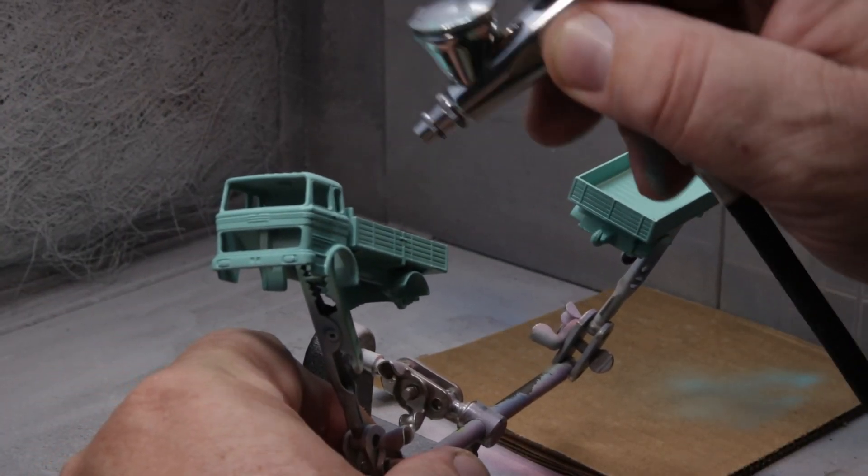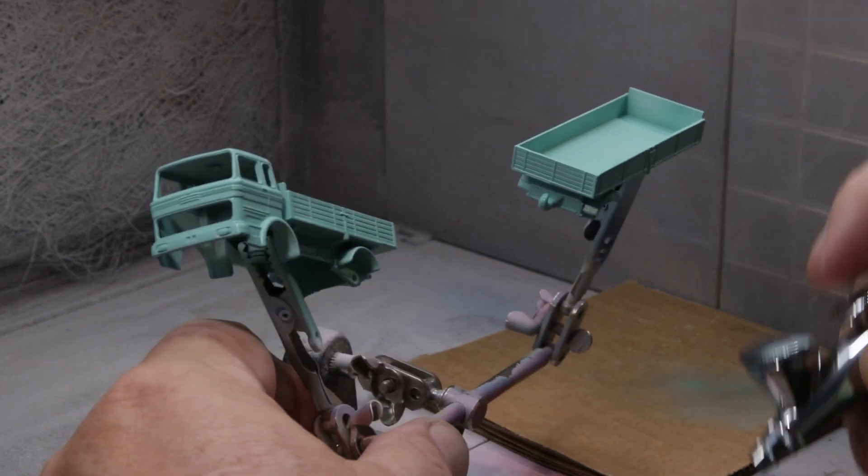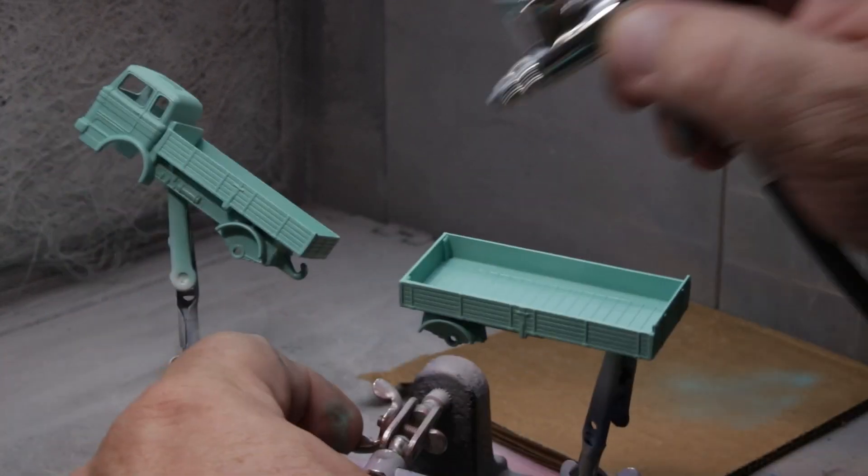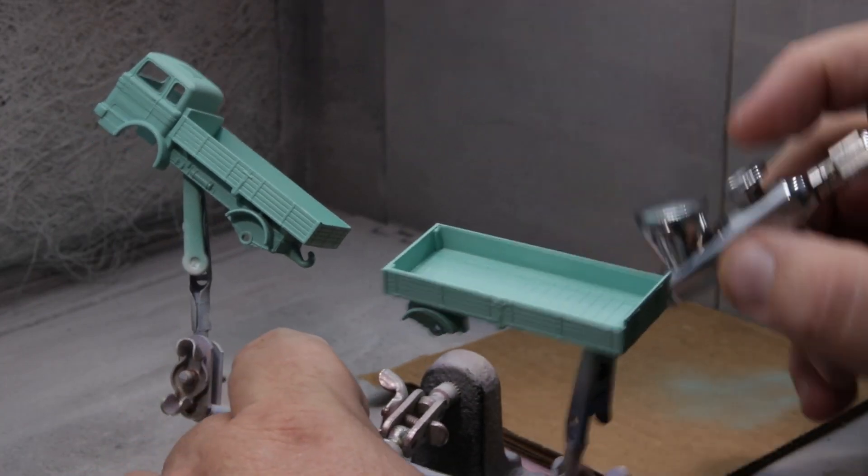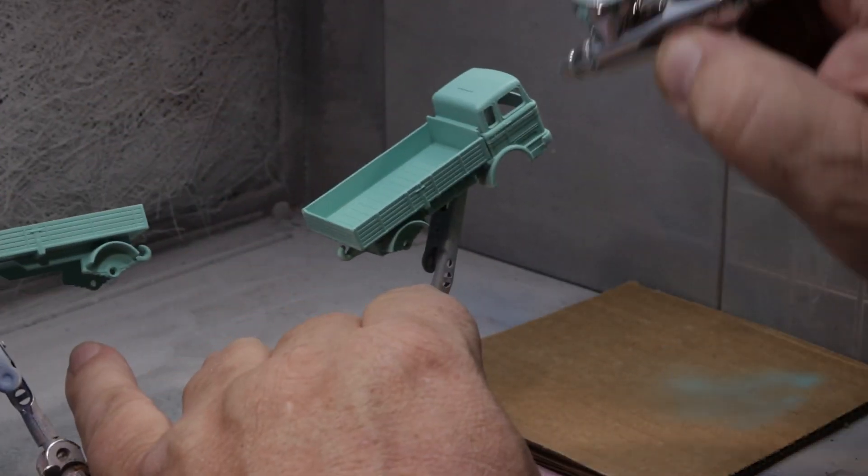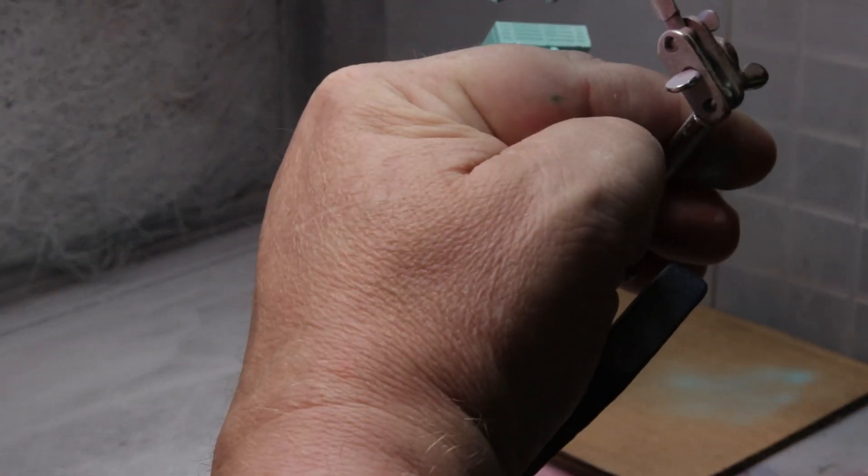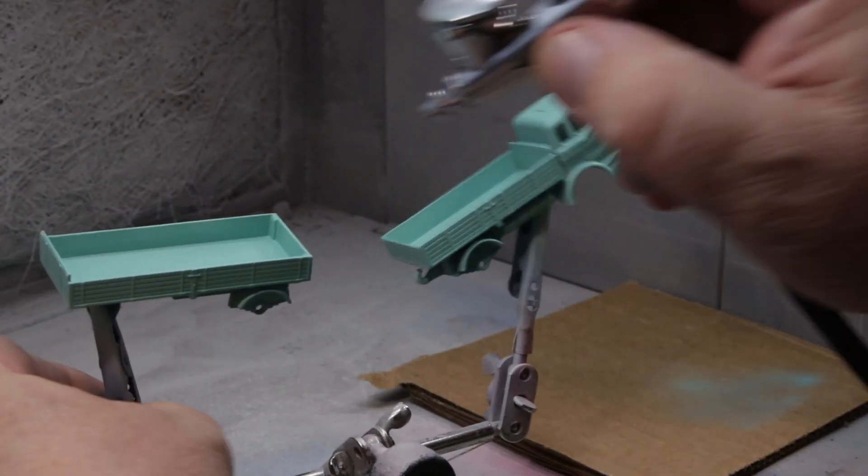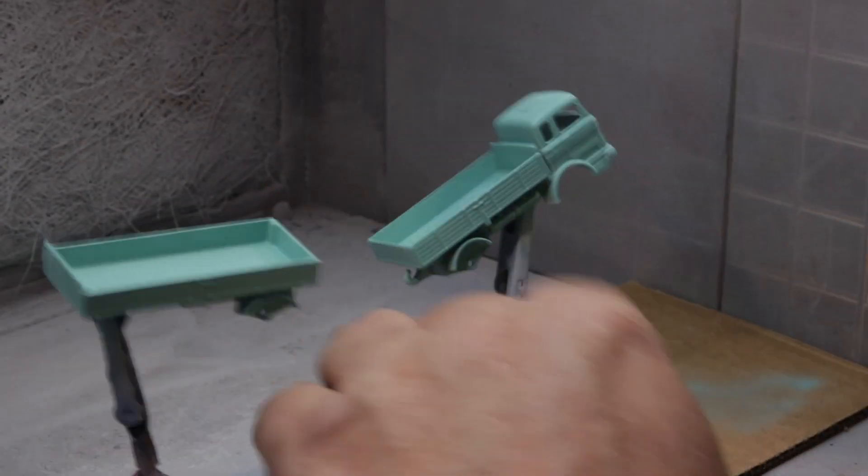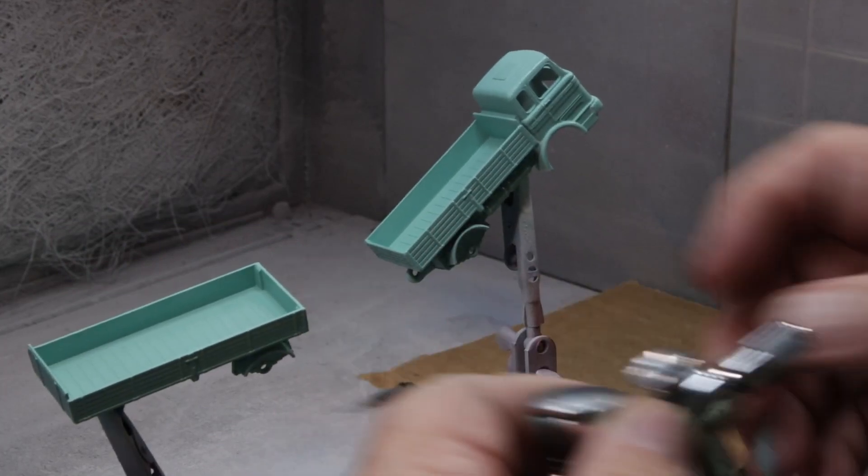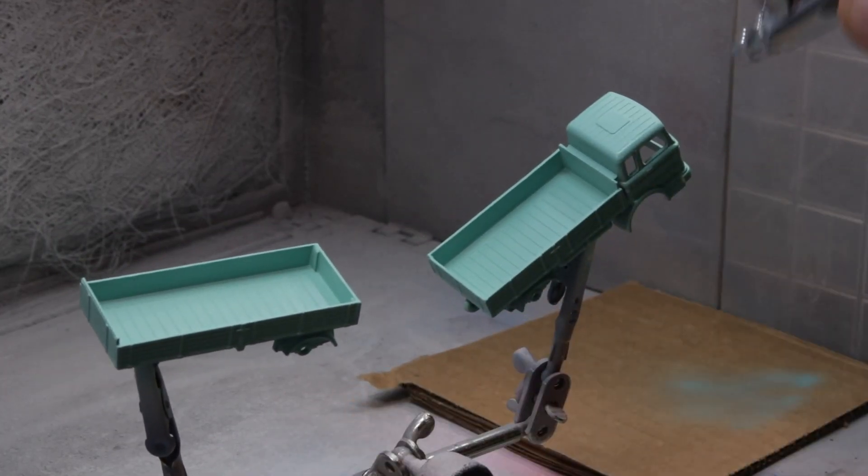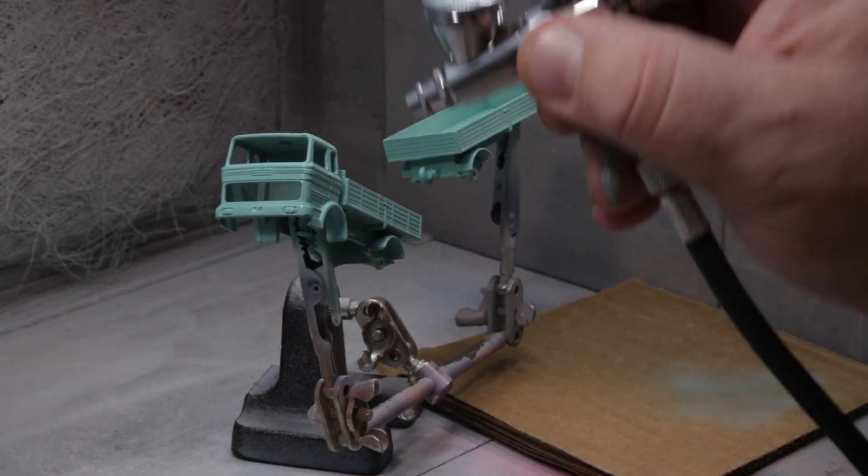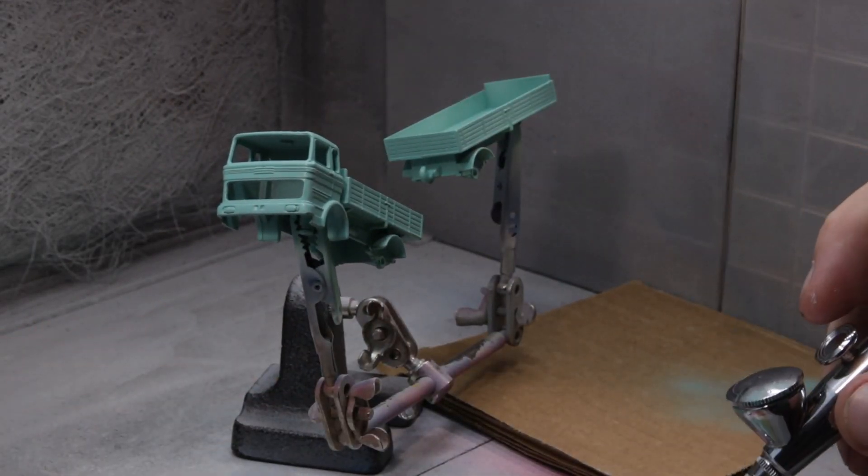But the detail is amazing. I mean, every time I do one of these, I get such a kick out of it. How much time and effort that Lesney put in to making sure that these models were very detailed and reflective of the actual vehicle that they're trying to reproduce.